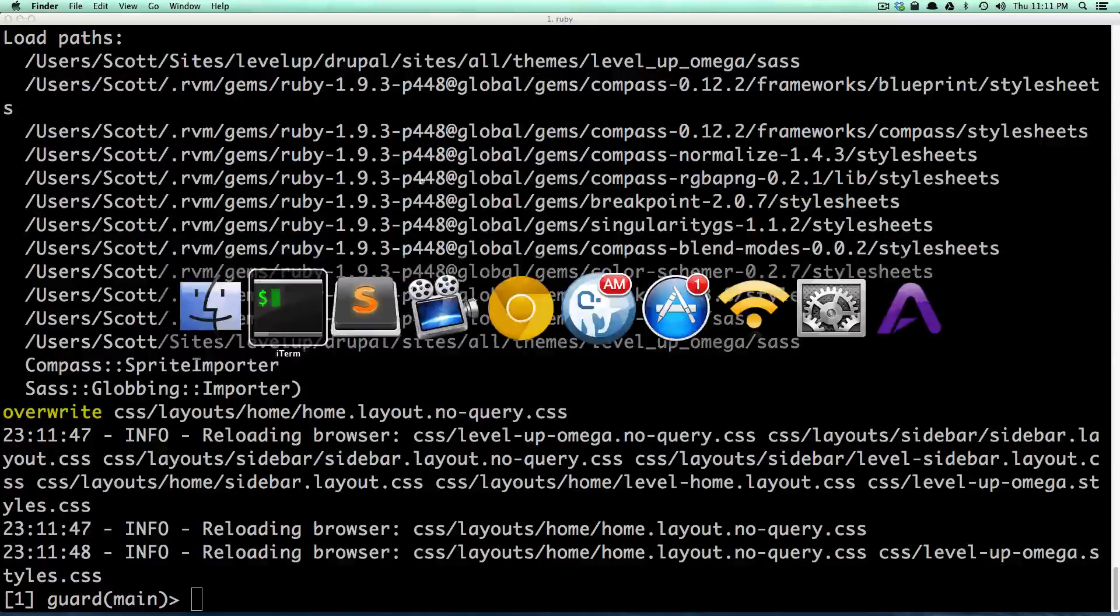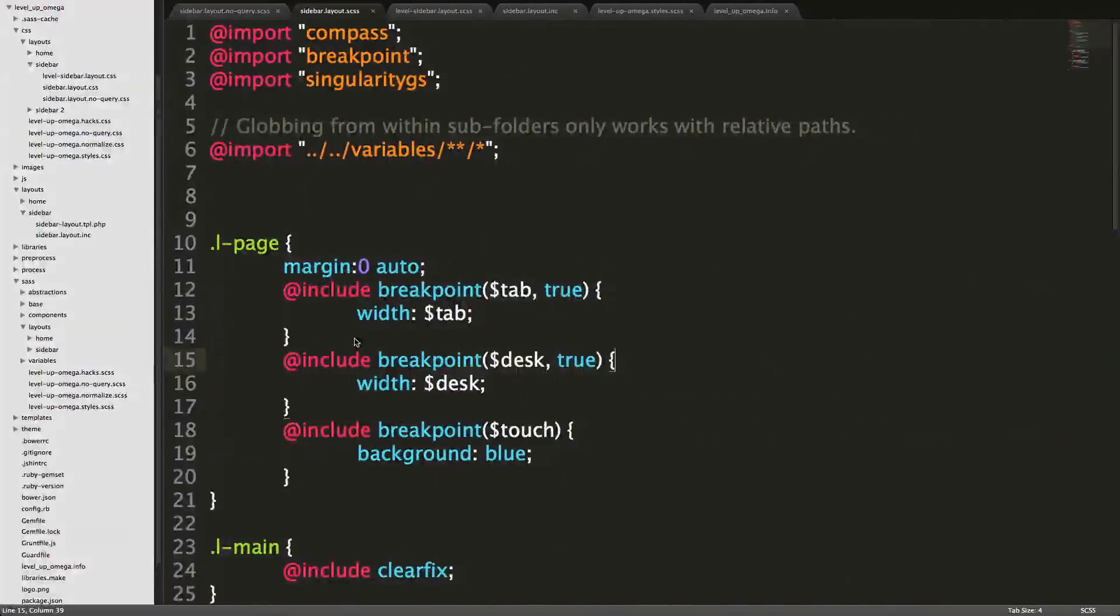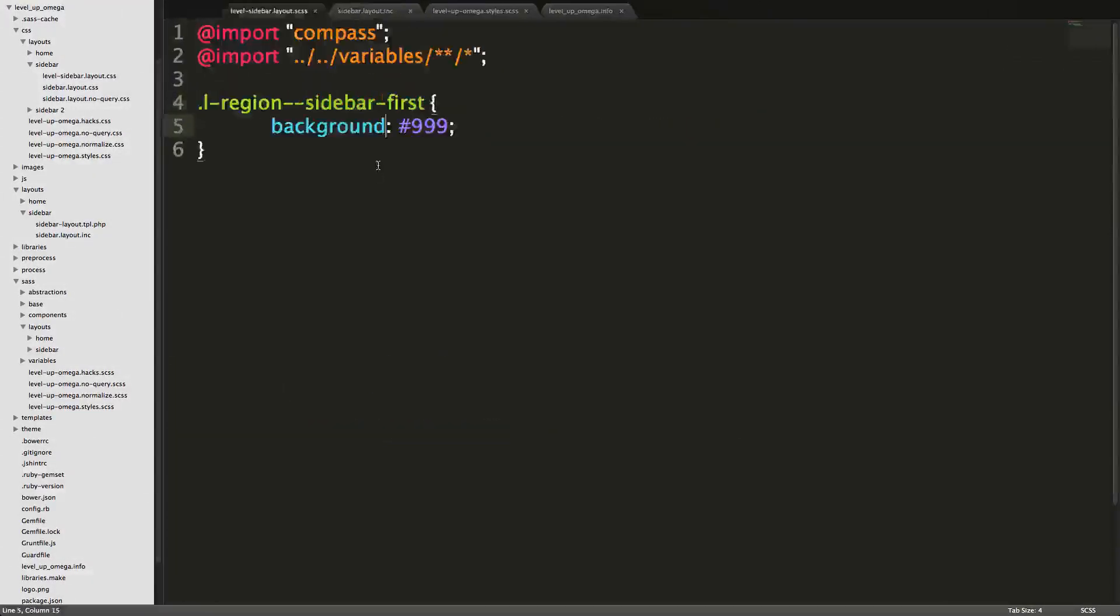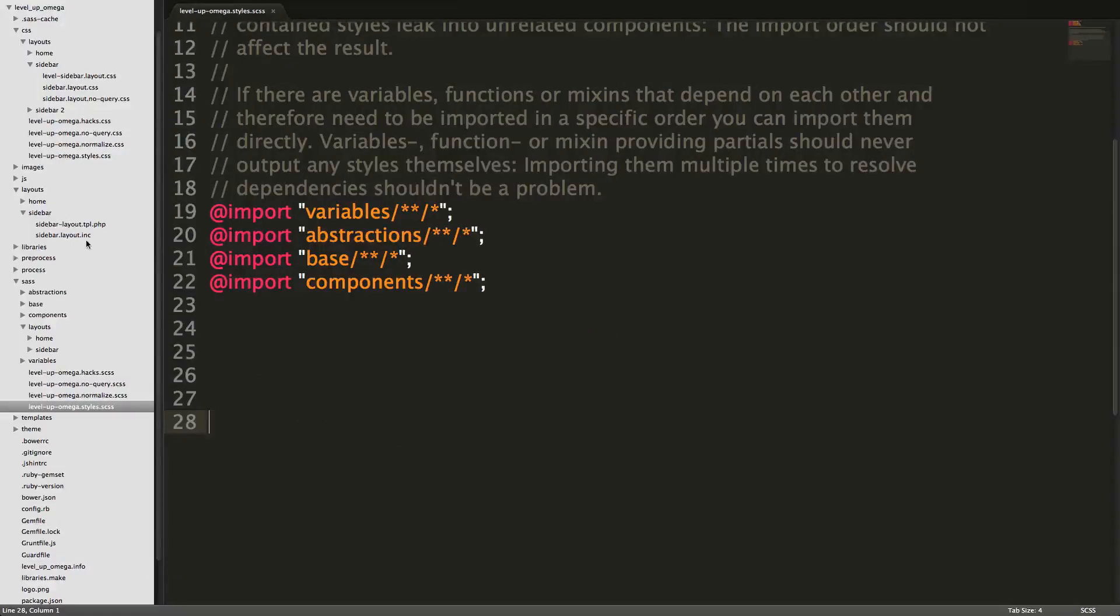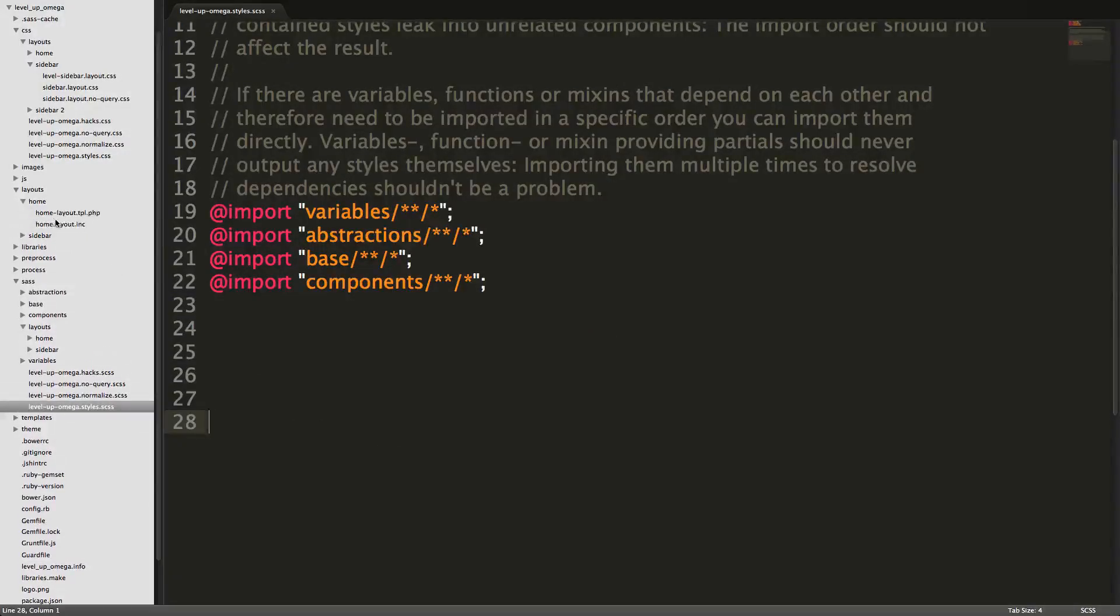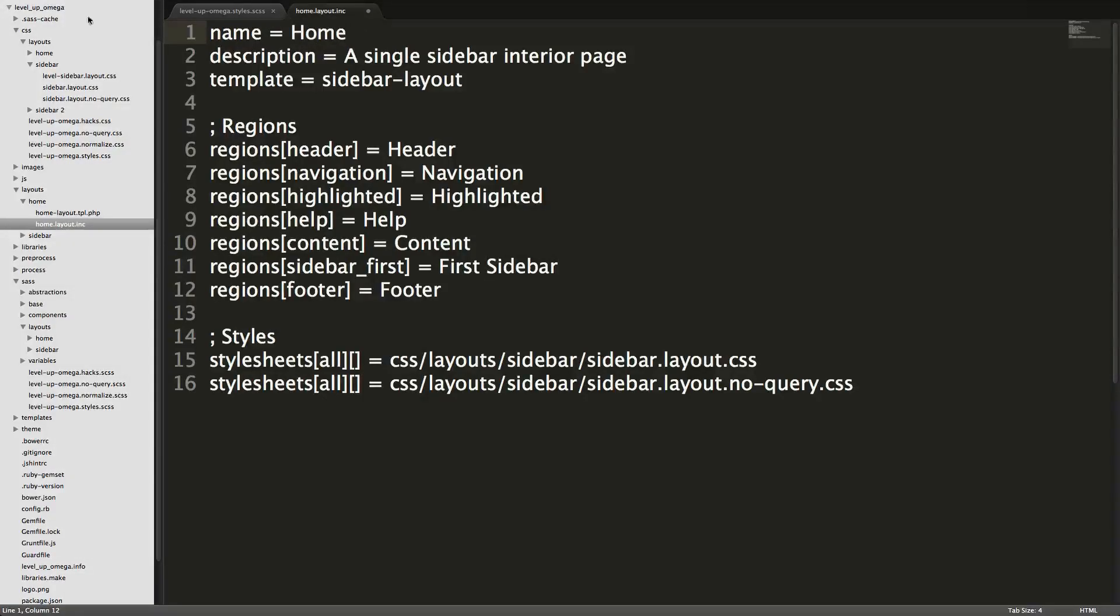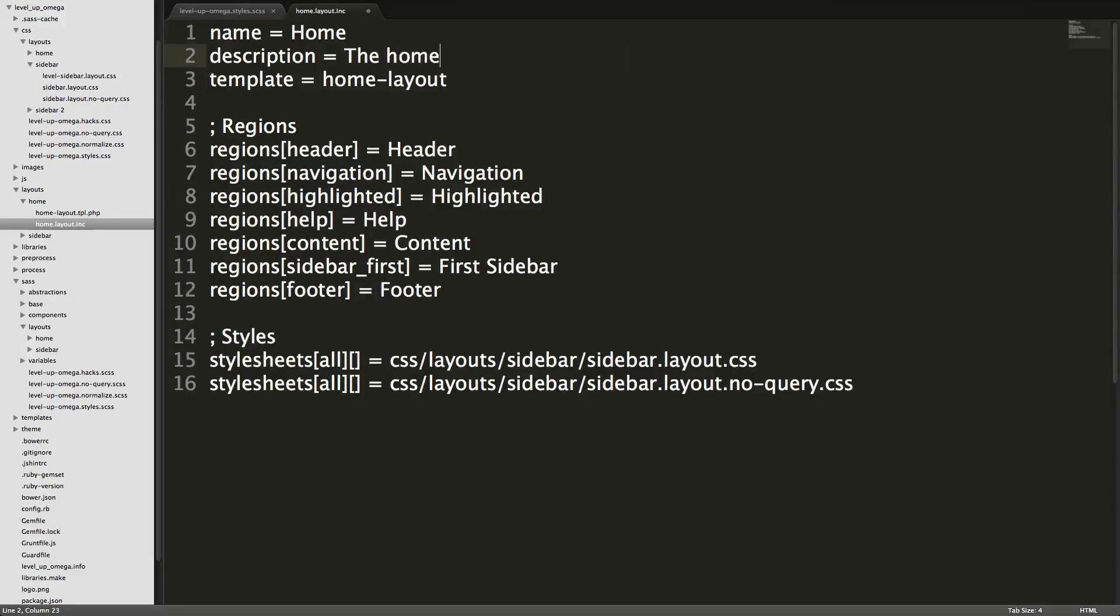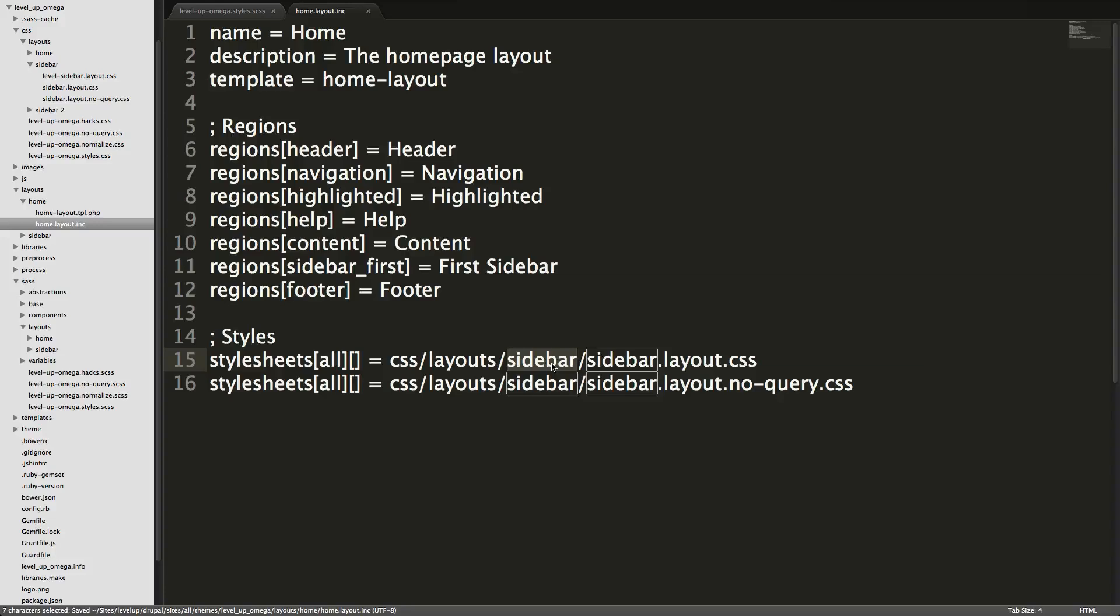So now we need to get in and edit our files actually. Let's close out some of these. First off, let's go into the important files. We have the ink file. We want to make sure this name is home and it's going to be using the home layout. The homepage layout, you could do more to describe what this layout actually looks like. In fact, I highly recommend that.